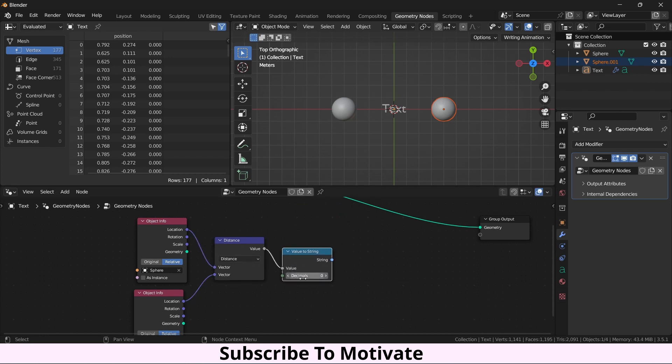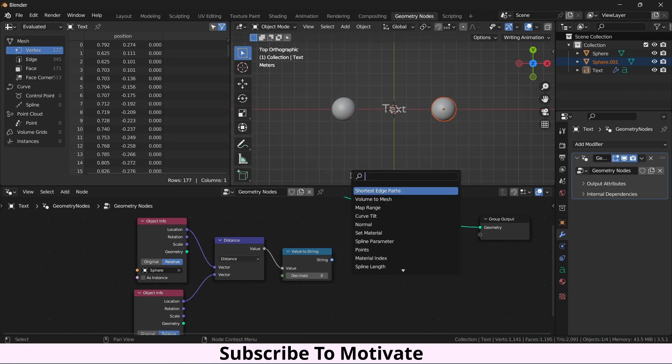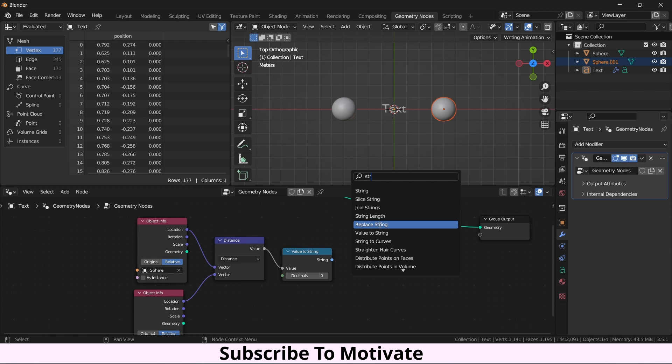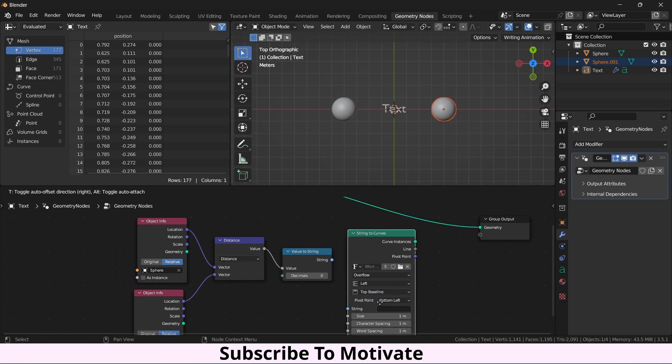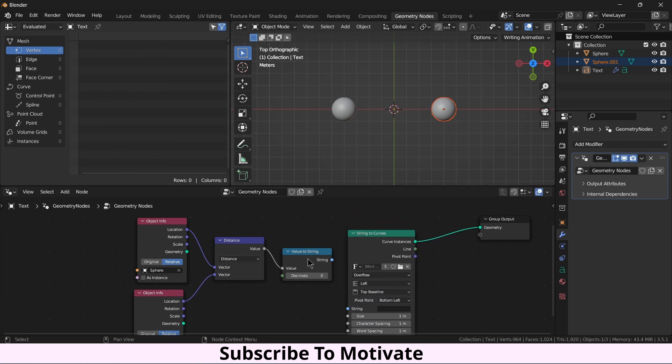You see I got a value, but I want to convert this value into string. Now I will type Shift A, String, String to Curve. So I got the string, but I want to convert it to curve. Let's attach this here and join this value to here.